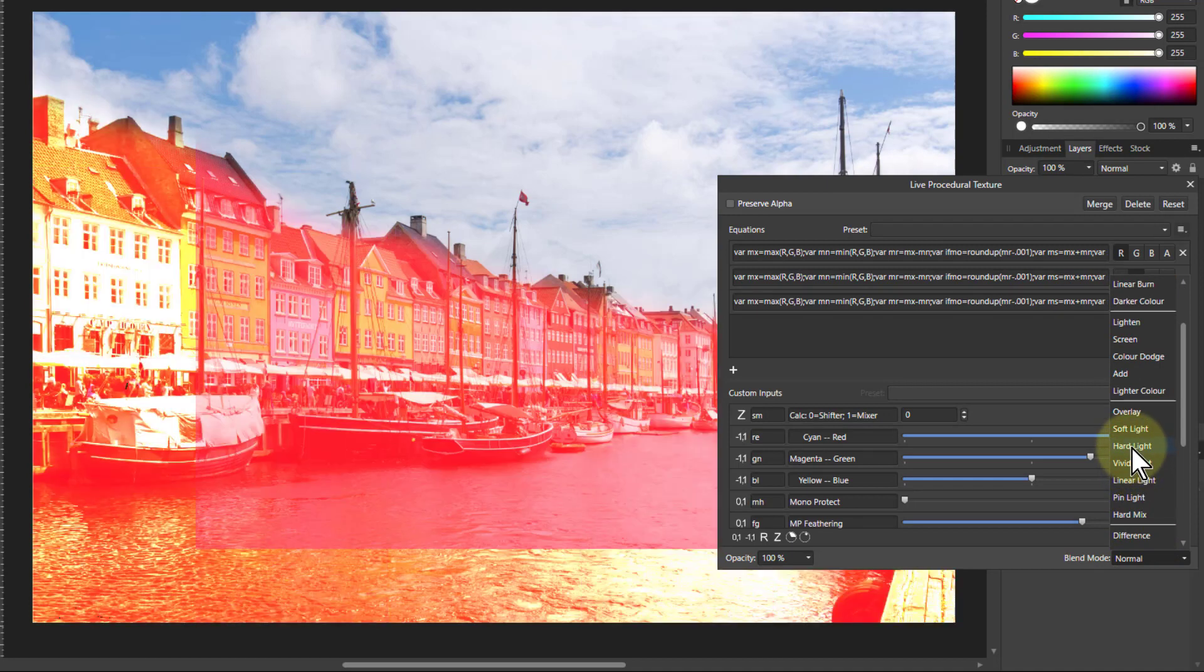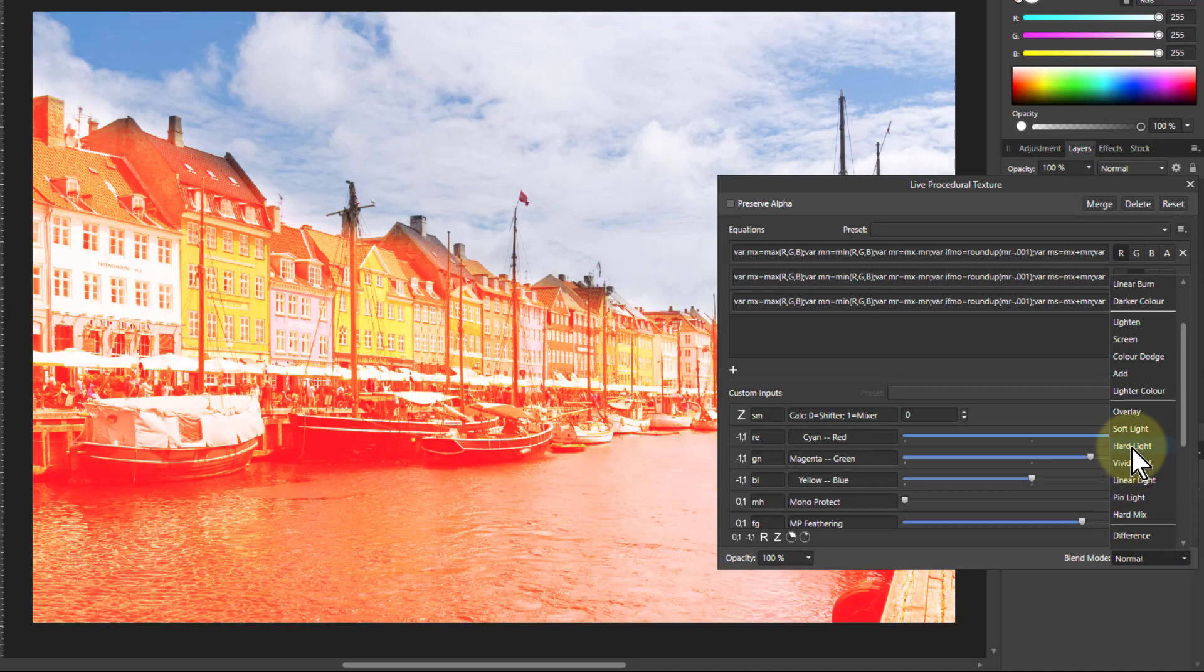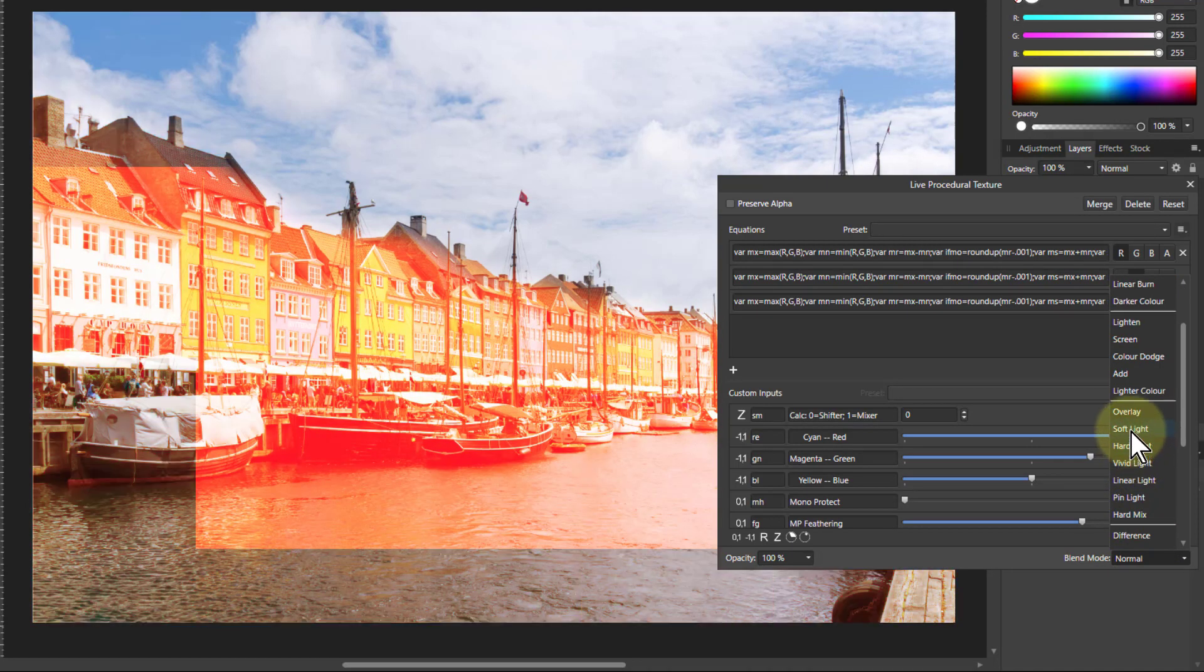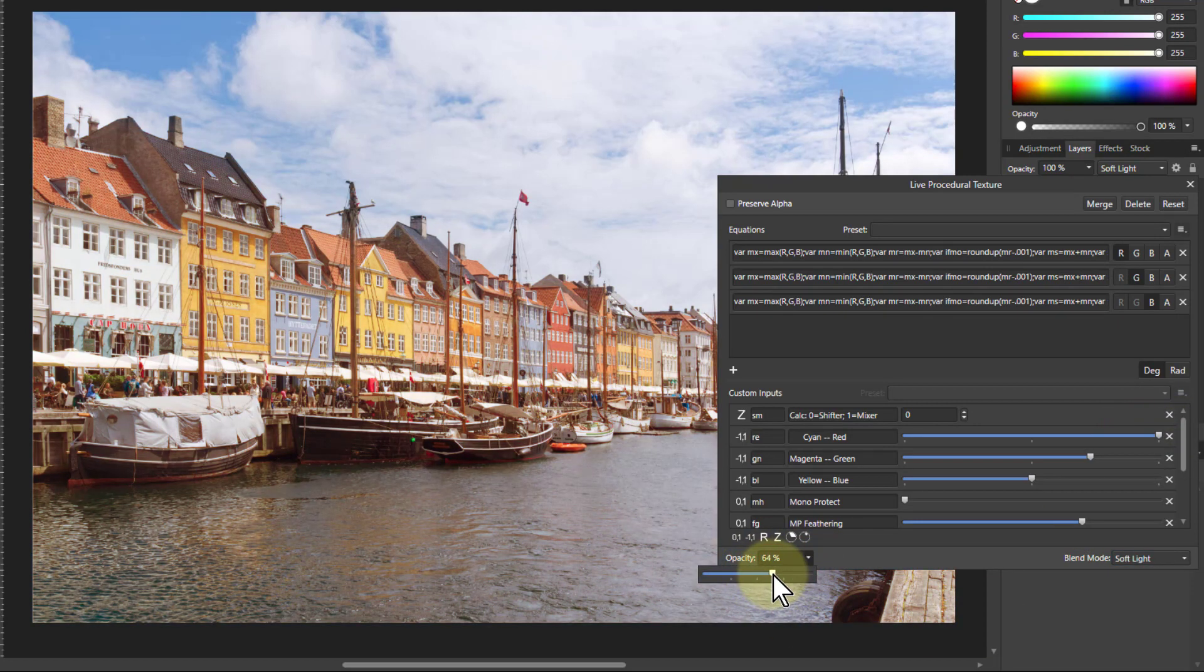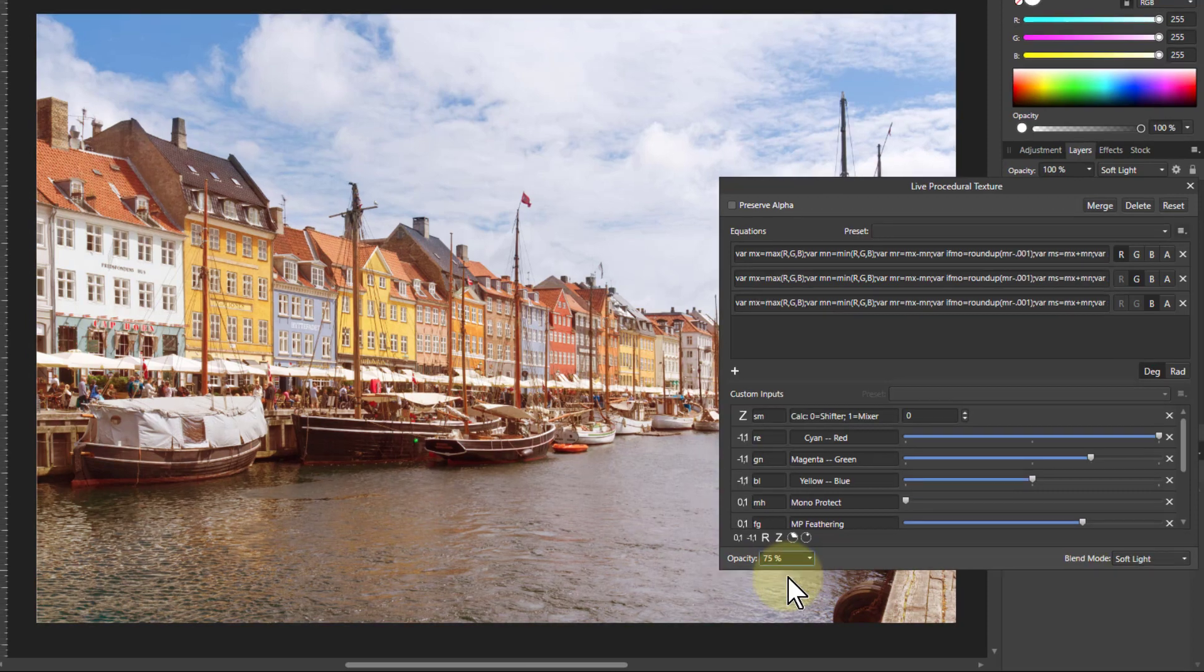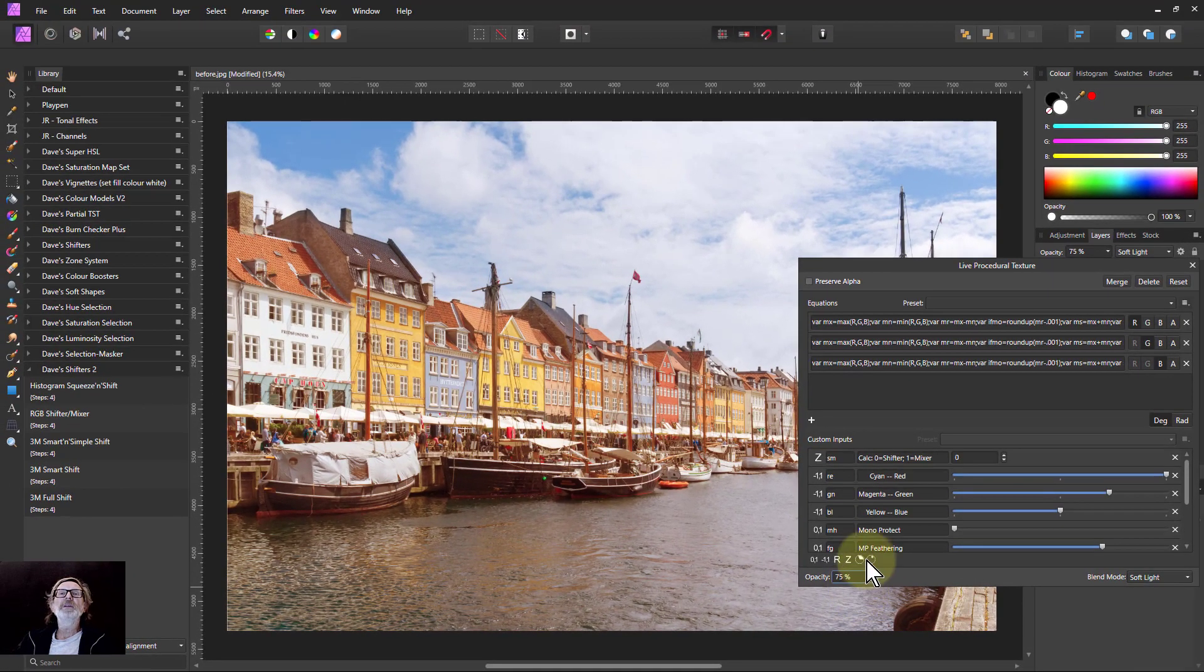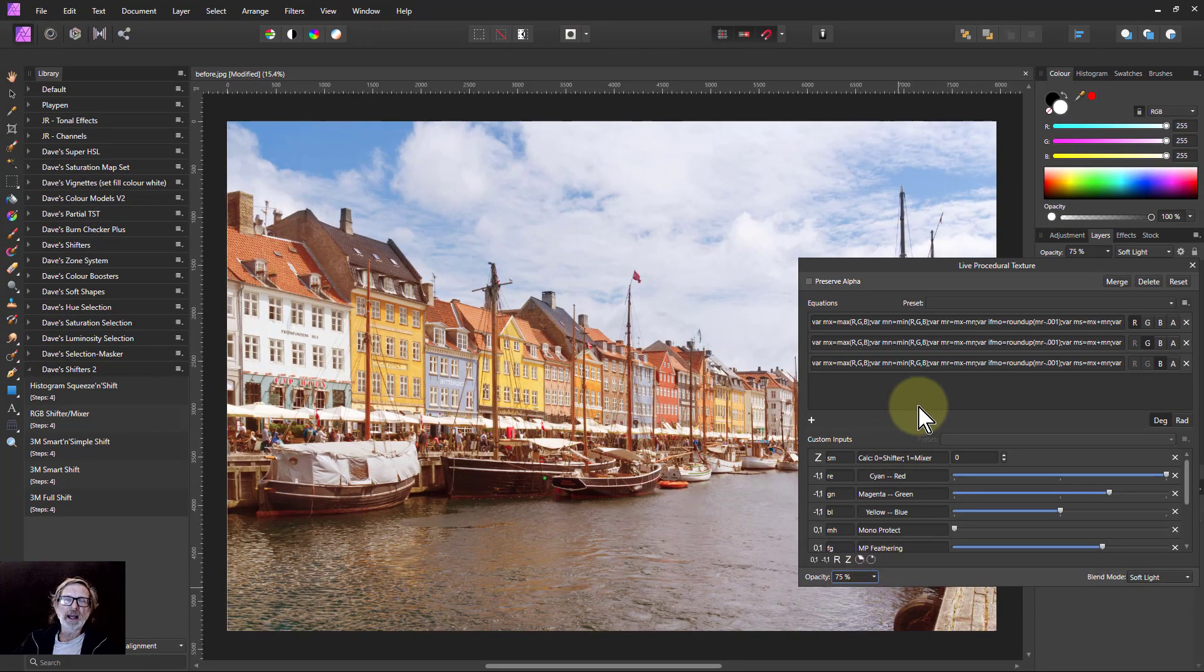To somewhere like hard light as we had before, maybe soft light's better, there you go soft light, and then adjust with the opacity to whatever suits best. There you go. Hope that was useful and thank you very much for watching.